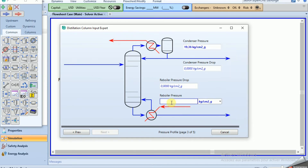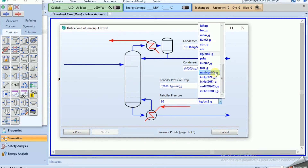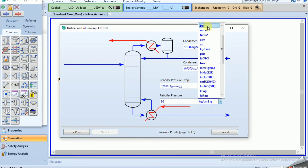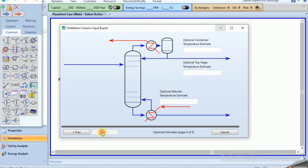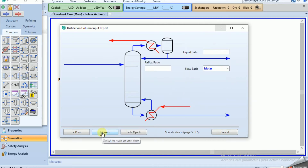Click next. Set the top pressure to 20 bar and the reboiler pressure to 20 bar as well. Click next, then optional, and done.